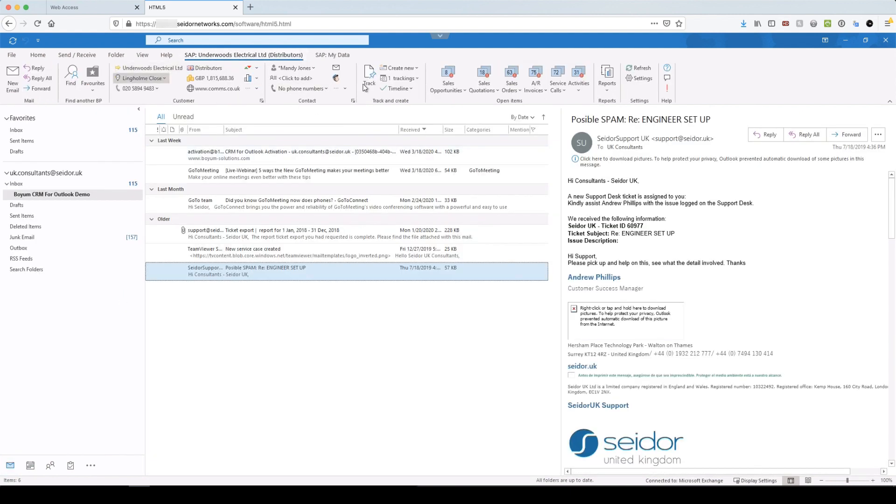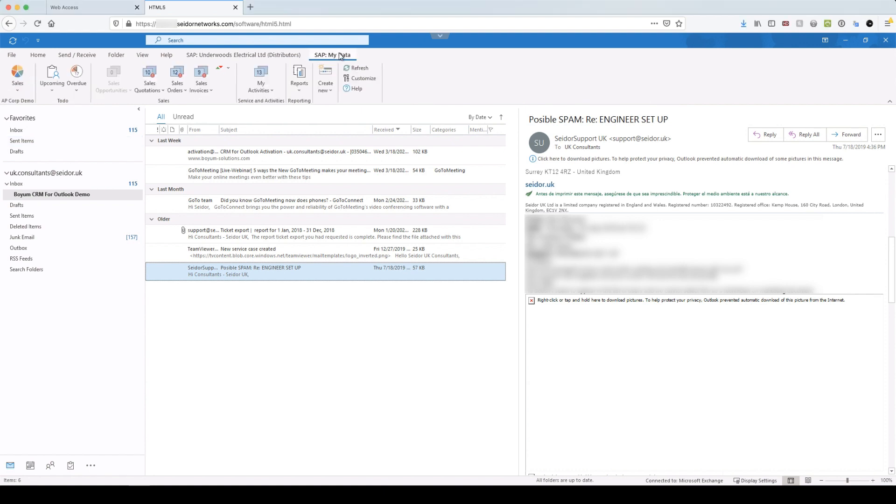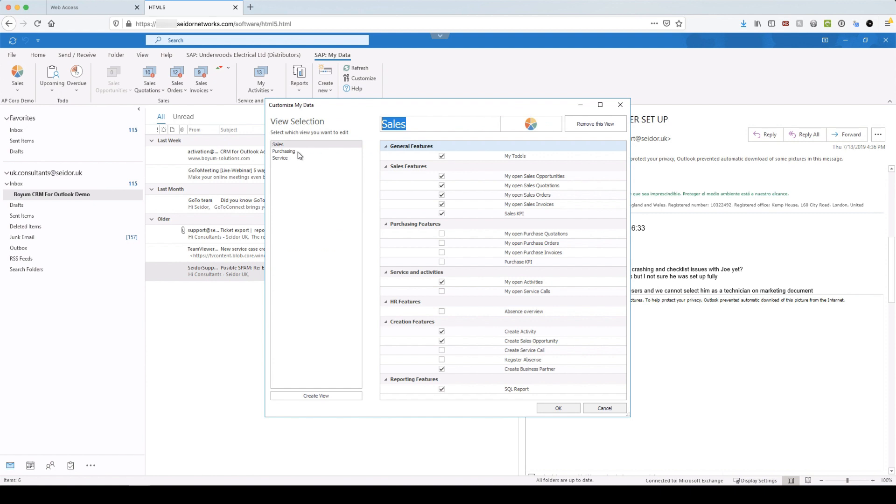Okay. Right. So now jumping back to the ribbon. So we've taken a look through the first tab, which is the business partner tab. Now we're going to look at the my data tab. So when I click on that, you'll see a slightly different view. In here I can define, so that depending on my role, I can define different views that I want. So I've set up a sales view, a purchasing view and a service view. And again, this is completely down to the type of role that you have.